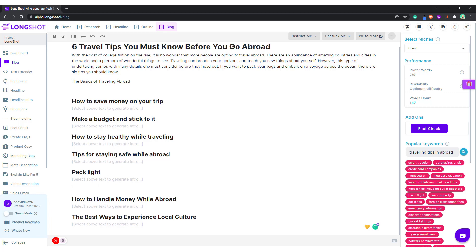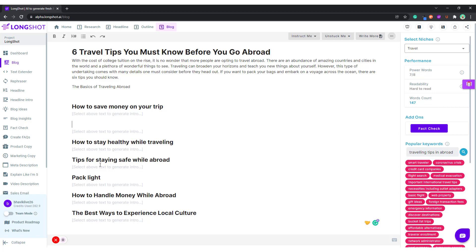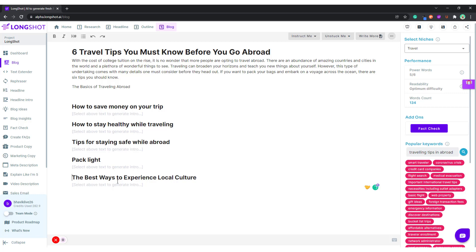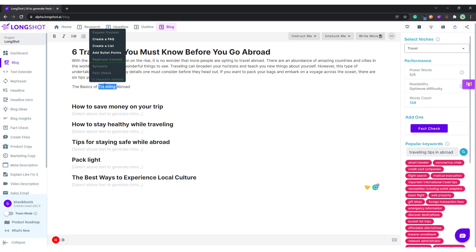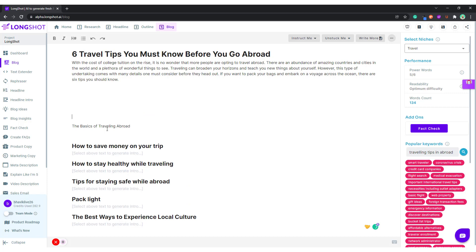'How to Handle Money' — it's about money so we'll edit it out and remove this bit. 'The Best Way to Experience Local Culture' — okay, we have our five points. Again talking about 'The Basics of Traveling Abroad,' let's see what the AI comes up with. I can denote it with an H2 tag — let me put in an H2 tag here and see what the AI writes.